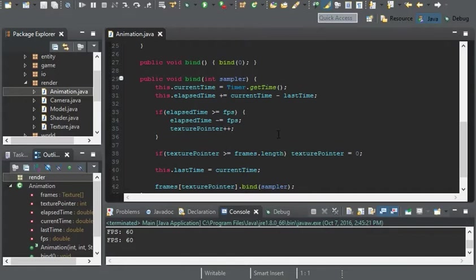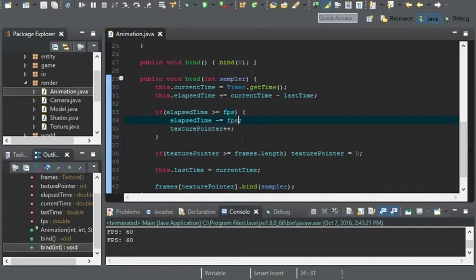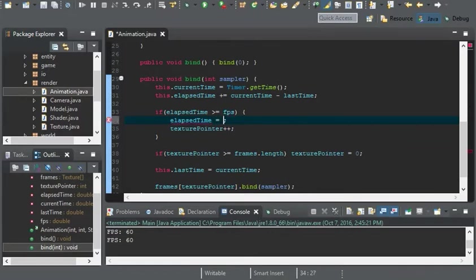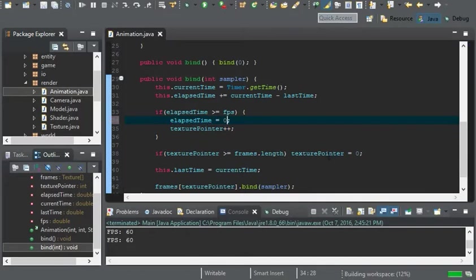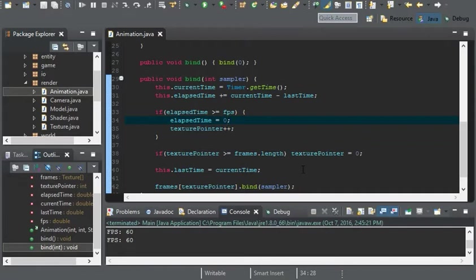So this is an easy fix. Just change minus equals FPS to equals zero. This way it won't speed up if it just so happens to go past a certain amount of time. It won't speed up to get where it needs to go.